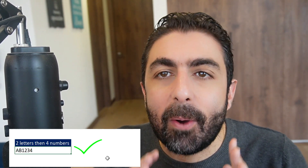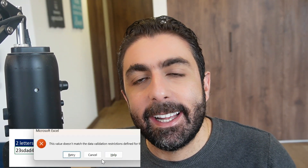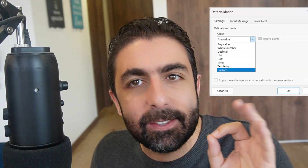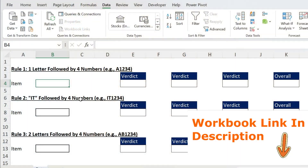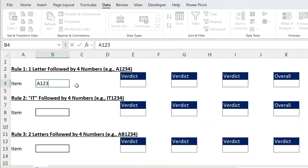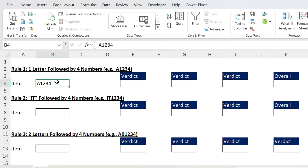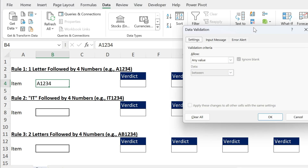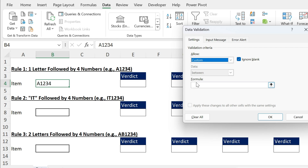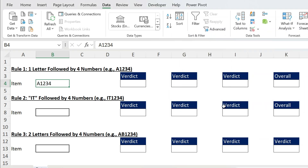In this tutorial I'm going to show you how to do complex data entry checks in Excel. We're going to use a feature that very few people know about, which is custom data validation. Let's start with our first example where I want to make sure the user will input one letter followed by four numbers, for example A1234. To check this, select your cell, go to Data, then Data Validation, choose Custom and type a formula.